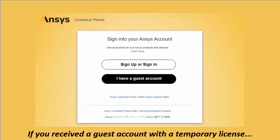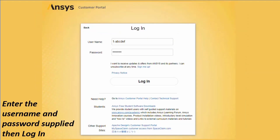Finally, if you have been provided temporary access in relation to a software trial, use the I have a guest account option. In the details provided by Ansys, you should find a temporary username and password which you can use to access the customer portal.